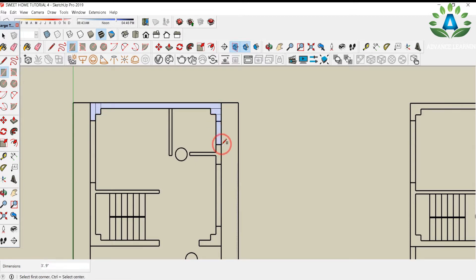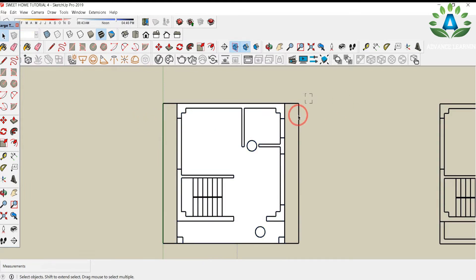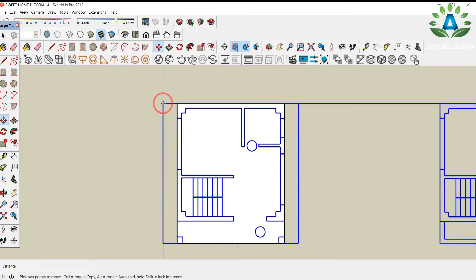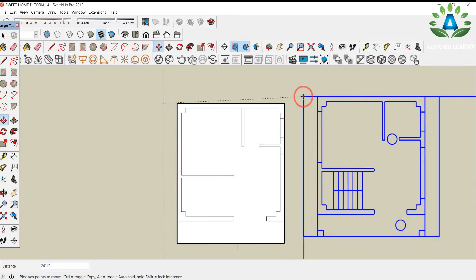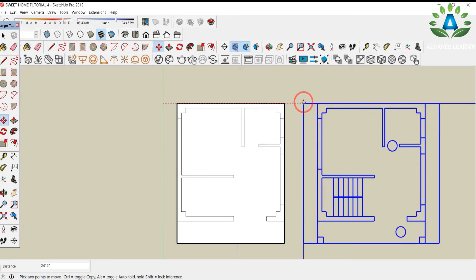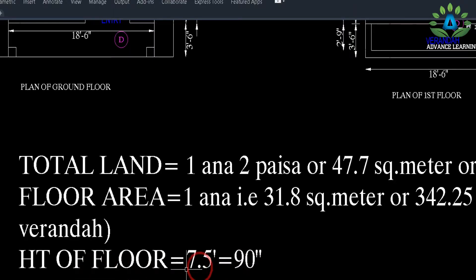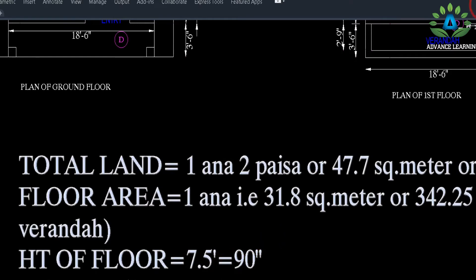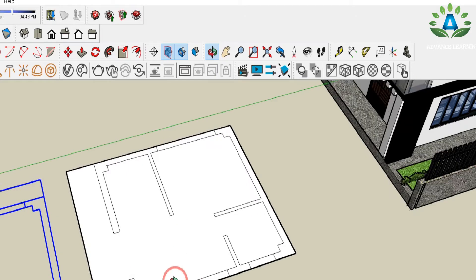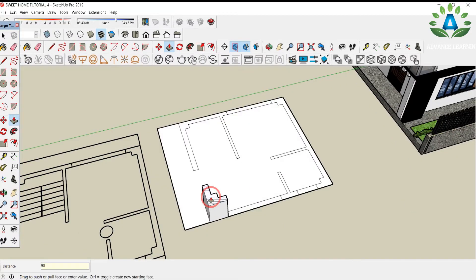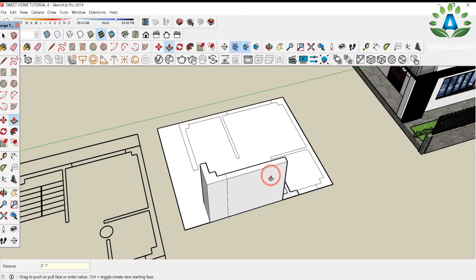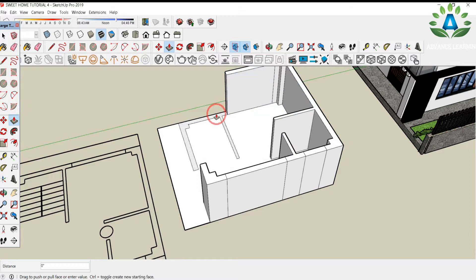Here is the window portion. Draw the rectangle over all these walls without missing any lines. I have drawn all the lines using the move tool, except for the staircase portions. The floor height is 7.5 feet or 90 inches. Simply press-pull all these lines up to 90 inches.